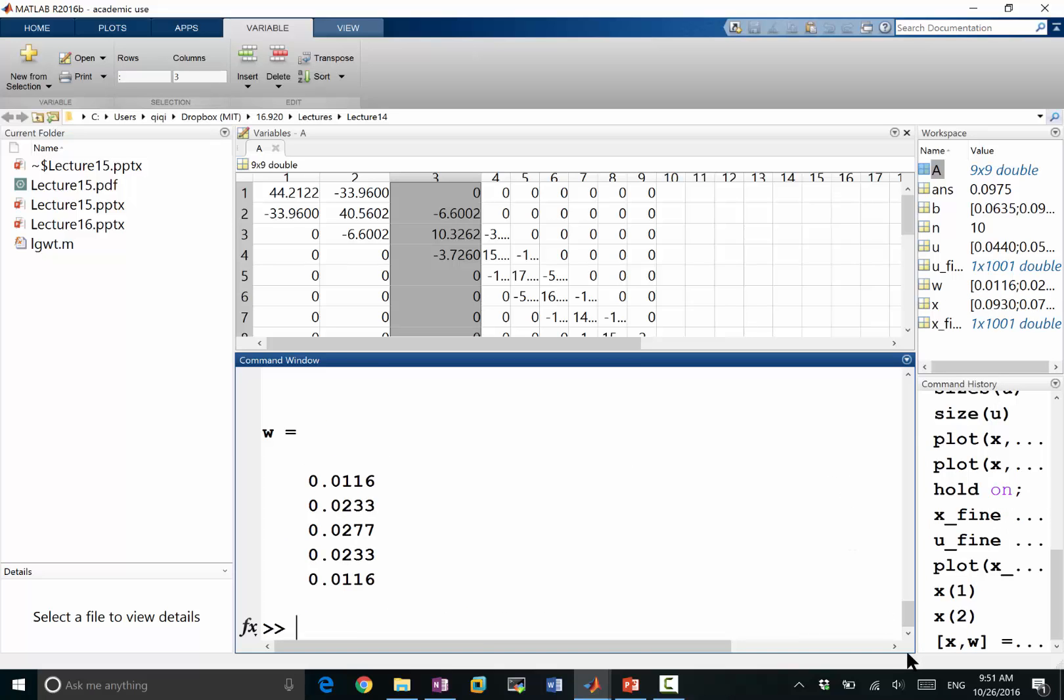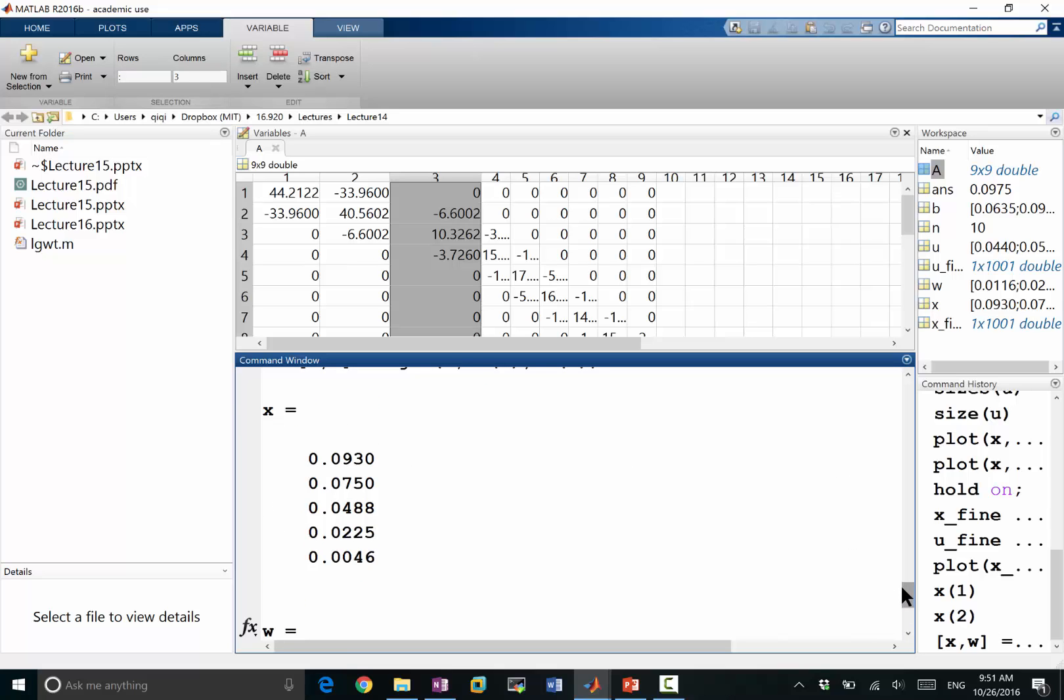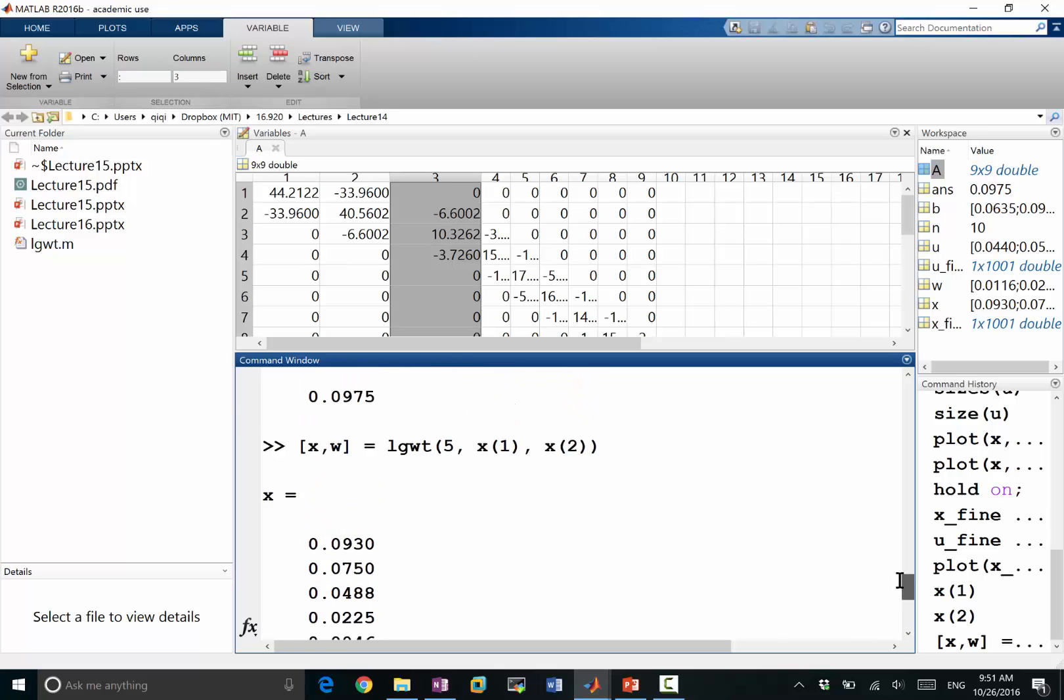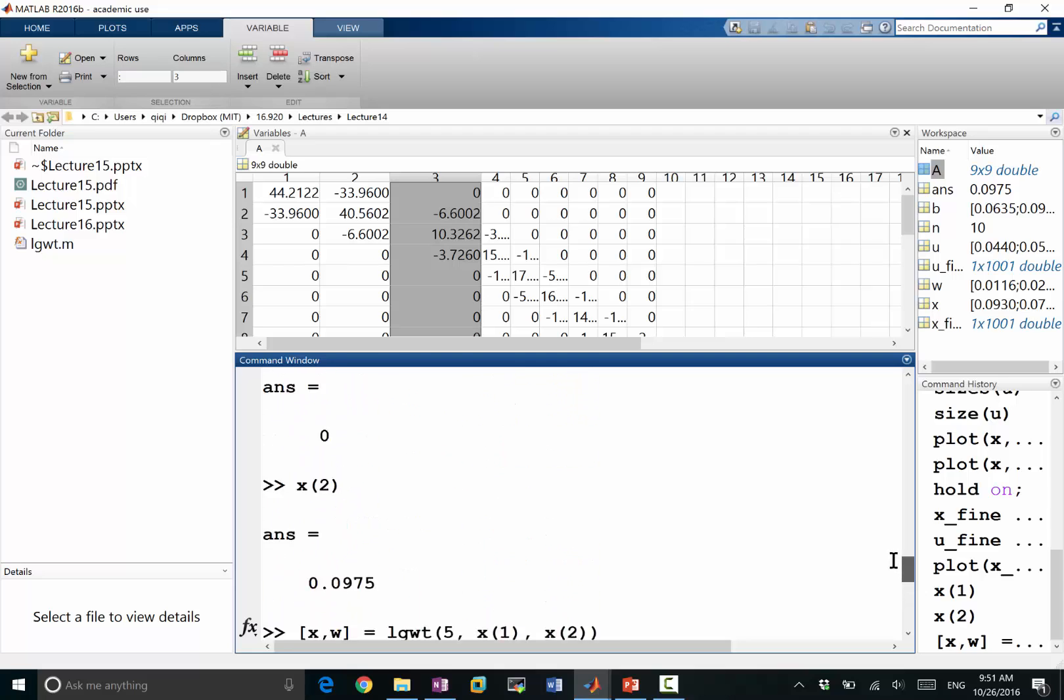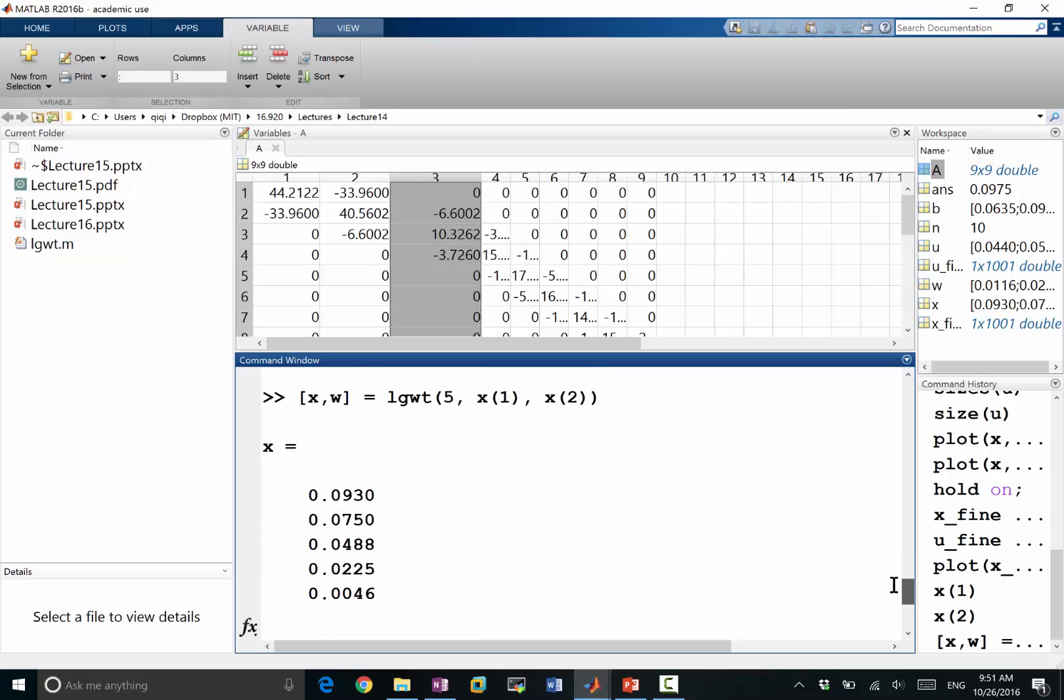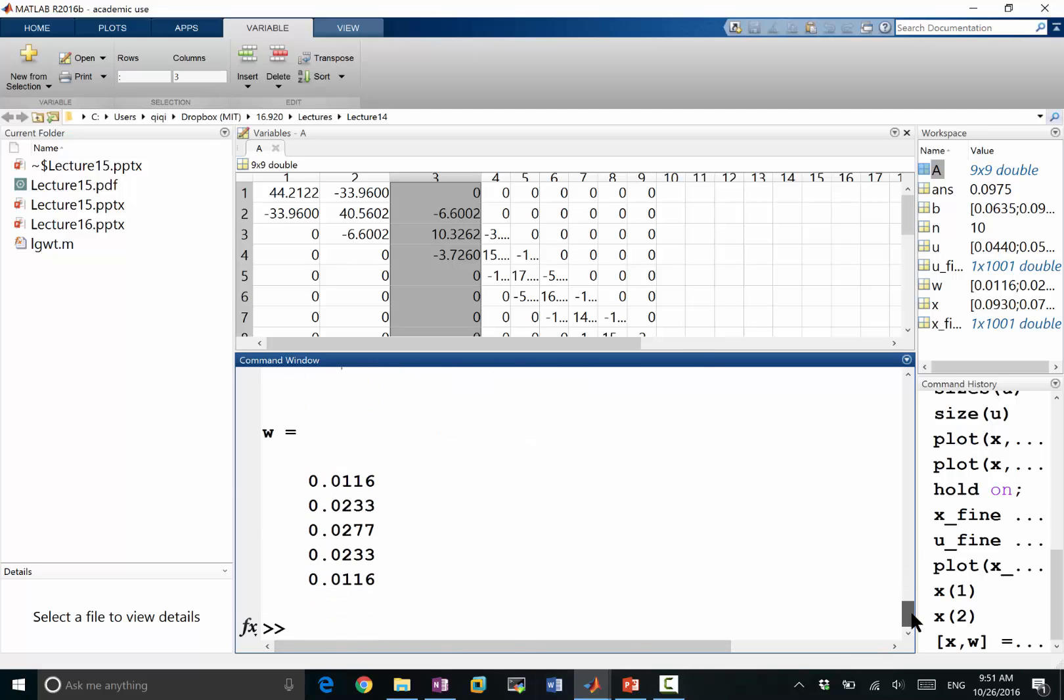So it gives me the x and the weights. So x, as you notice, are a set of numbers that lies within x1 and x2. So the maximum is 0.093, which is close to the right-hand side of the interval, but not quite. The minimum is 0.046. It's close to 0, but not quite.